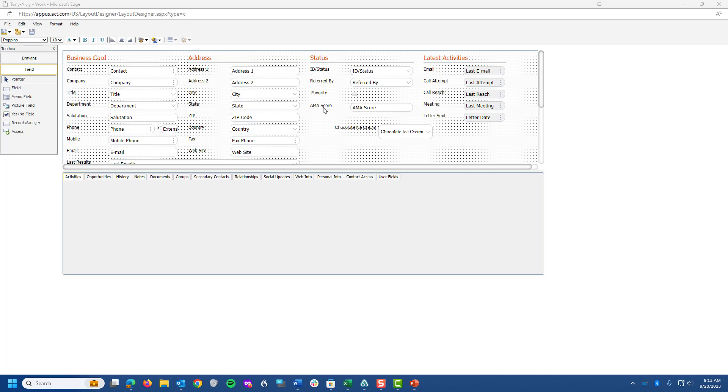In a previous tutorial, I talked to you about taking notes on the characteristics of information or the layout as it exists already. For example, if I click on AMA score, I can see that the font is Tahoma and it's size 12.